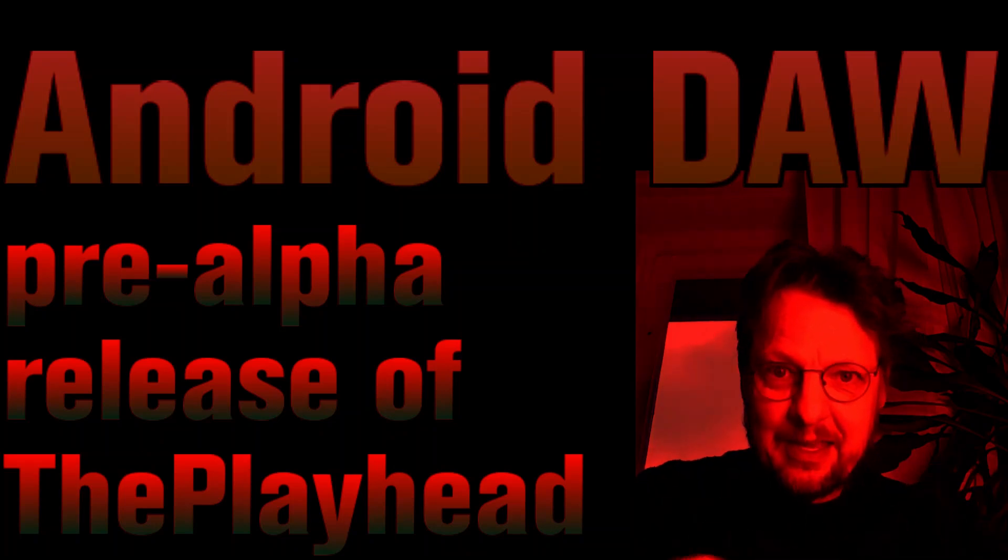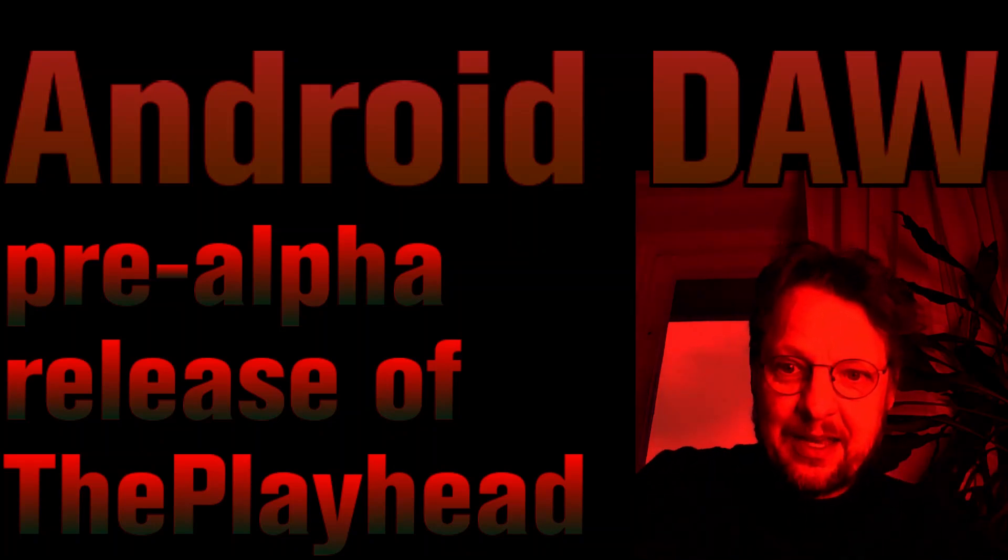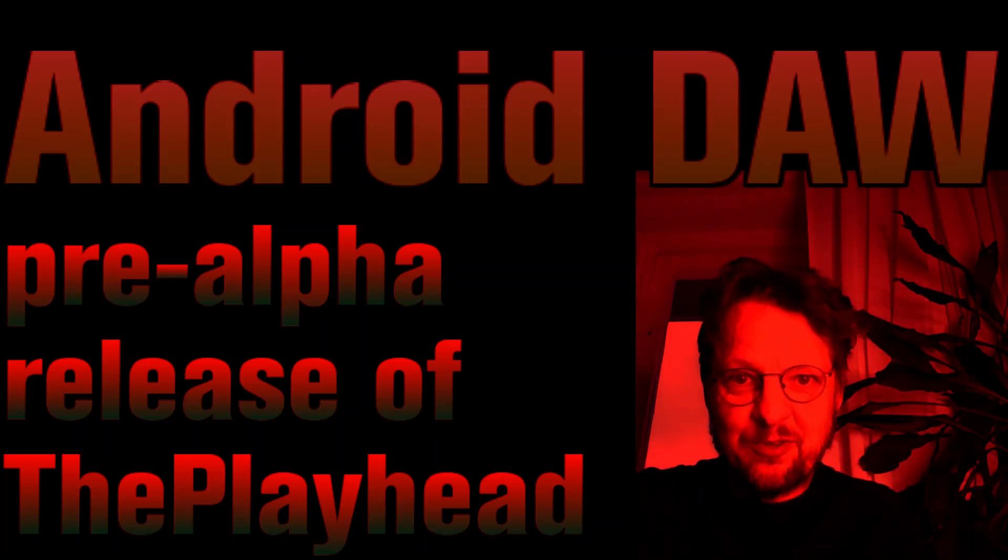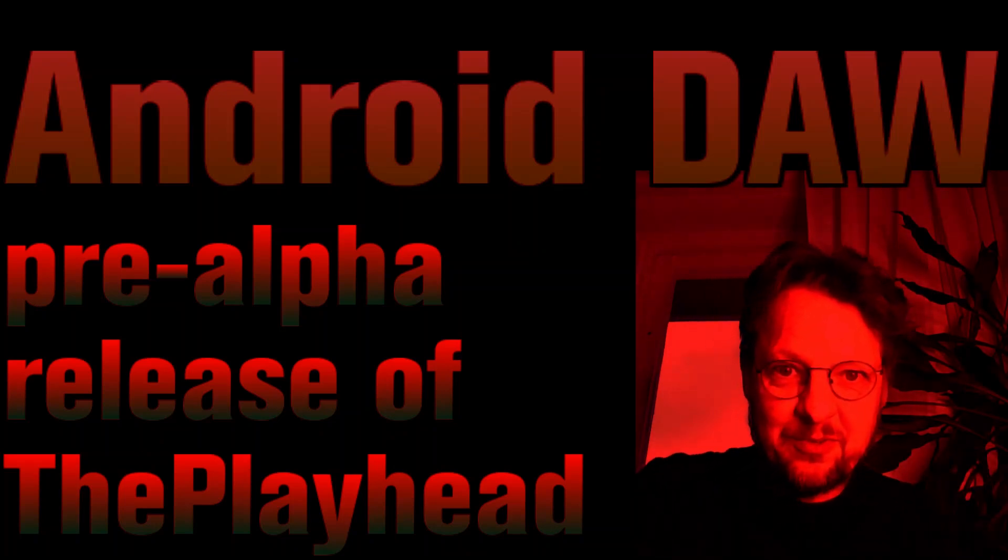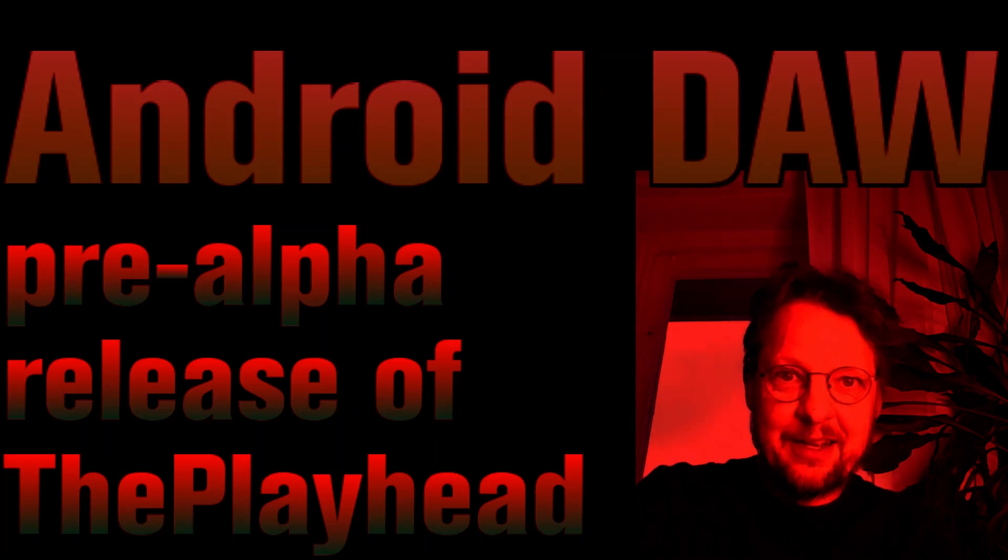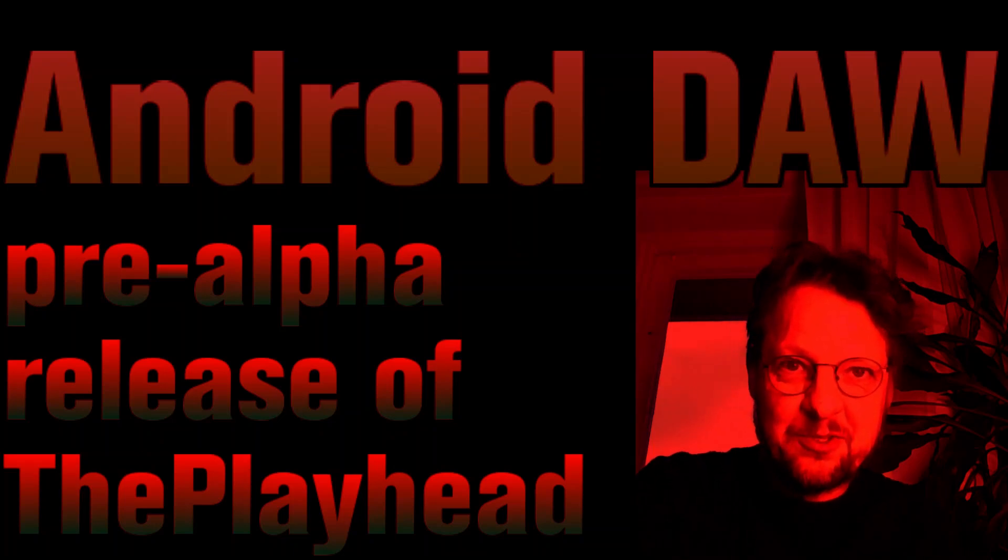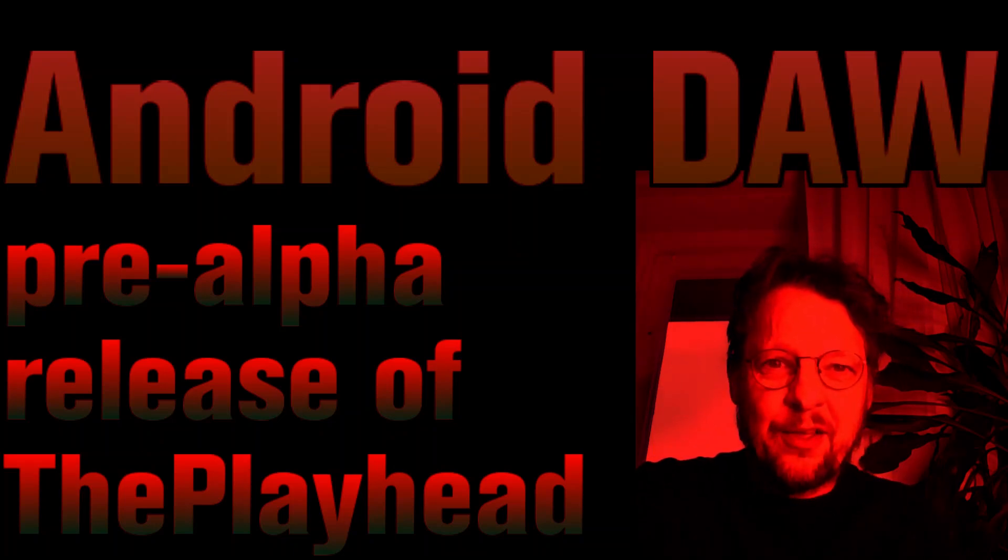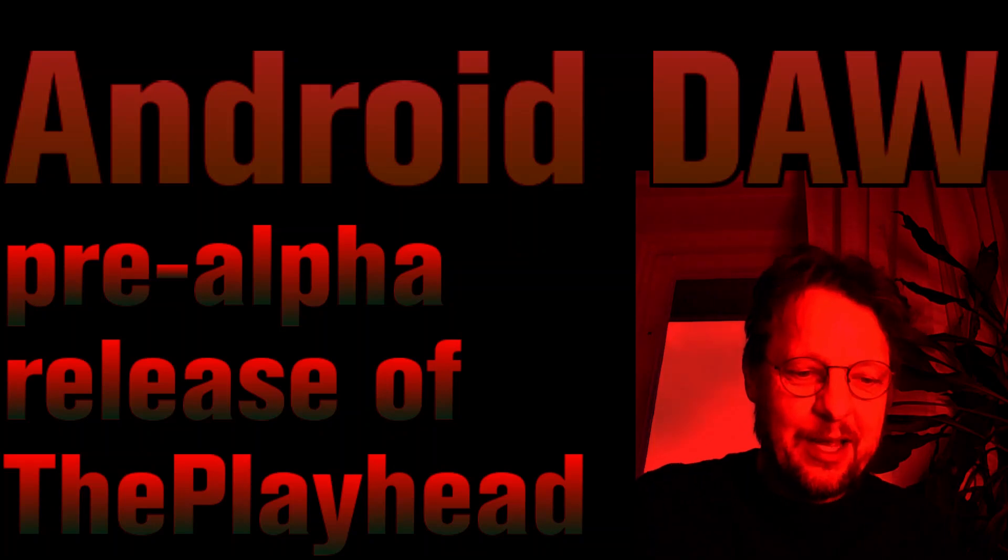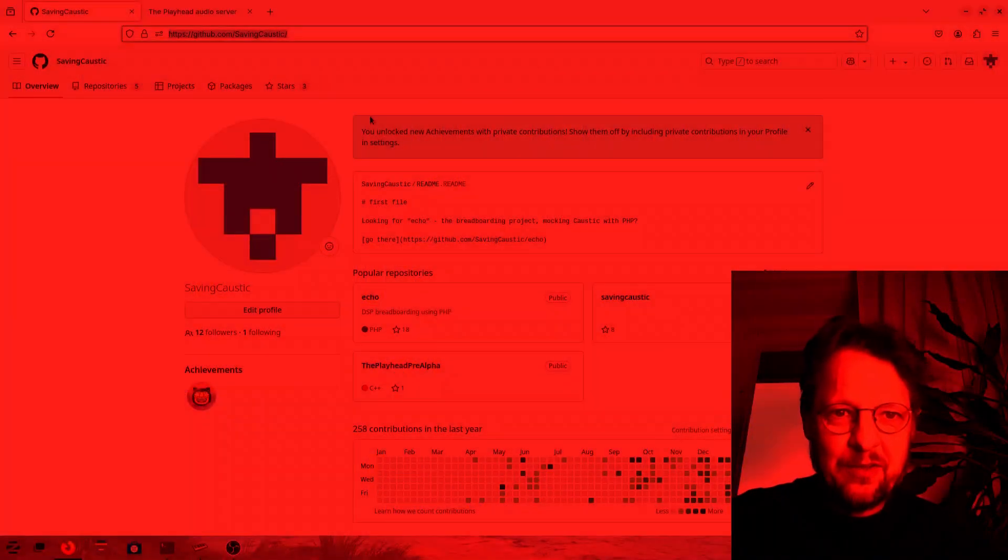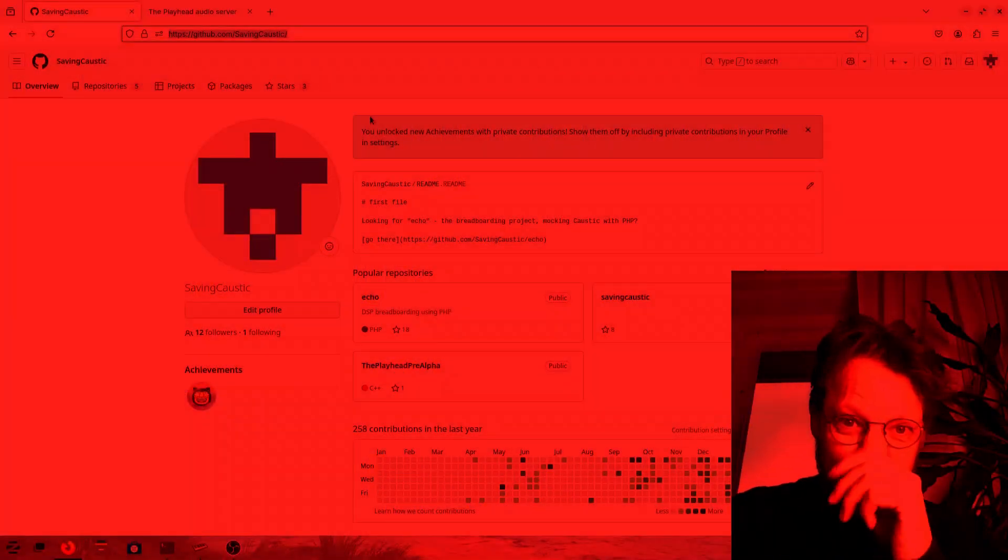So I will now show you around a bit. If we go to the GitHub page, I think you can see it. So this is the address: github.com/savingcaustic.